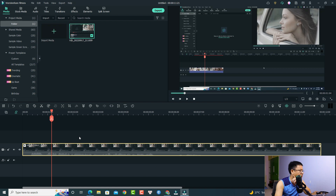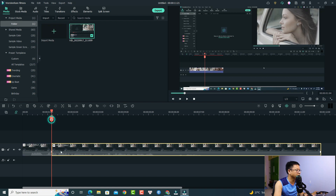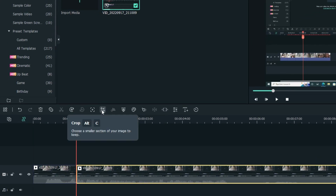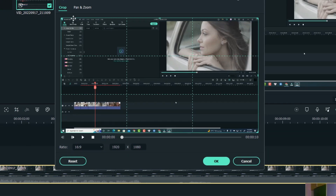For the first option, you need to split the clip. For example, at this position where you want to slide to a different area, cut the video here. Then select the video and find the crop tool — you can press C on your keyboard or just click here.